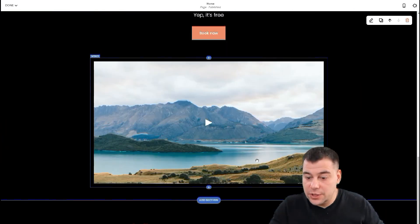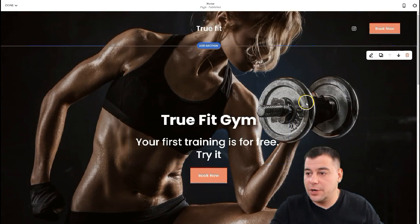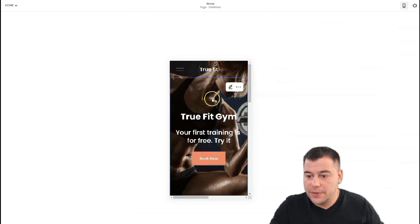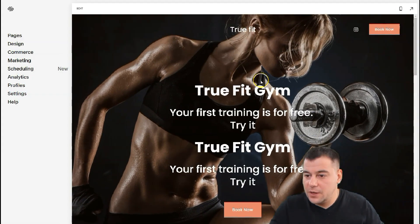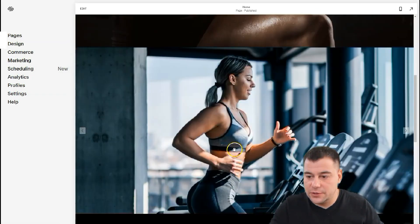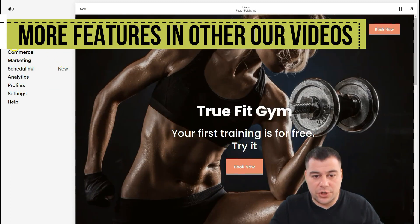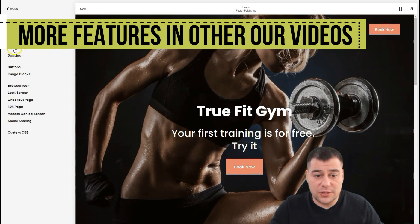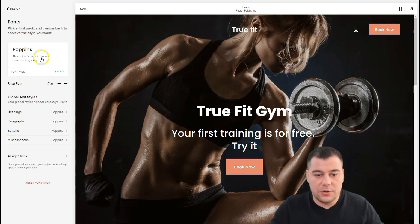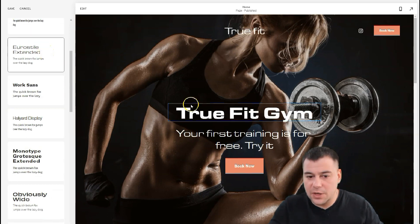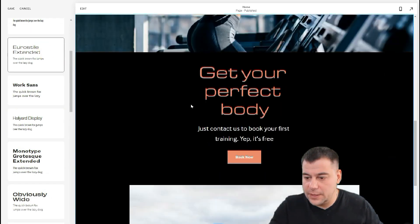We'll need to upload a video here and it's going to look pretty cool. One more interesting thing — what if I don't like the font used on this web page? I want to change the design: fonts, colors, animation, spacing, buttons, image blocks, and so on. Let's change the font — there are plenty of pre-made packages. That looks better.